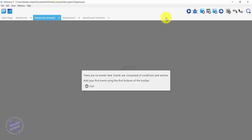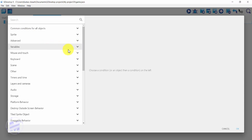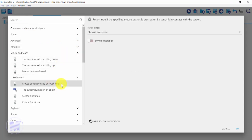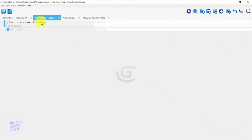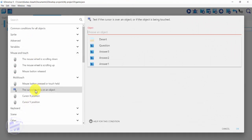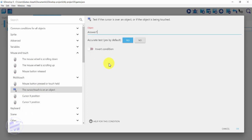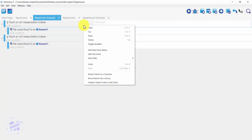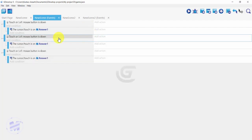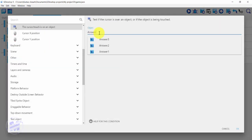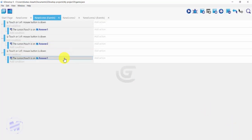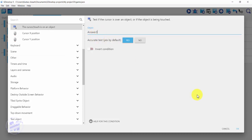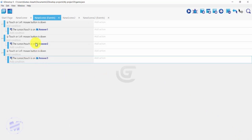I'll get into my new scene events, add a new empty event, and add a condition. I'll go to 'Mouse and touch', click on 'Mouse button pressed', select left primary, and click OK. I'm going to create a sub-event, add a condition, go to 'Mouse and touch', click on 'Cursor/touch is on an object', and select 'answer one'. I'll duplicate this — copy and paste — so I have three of them, then change the answers to answer two and answer three.